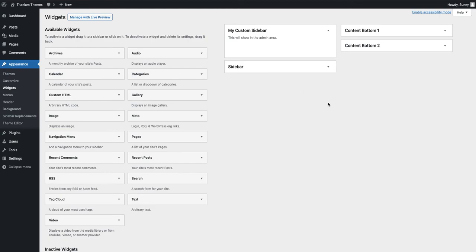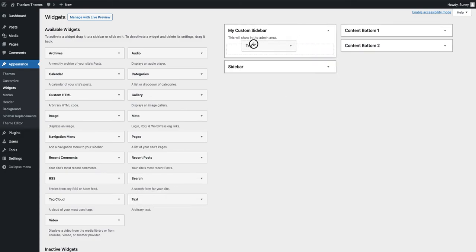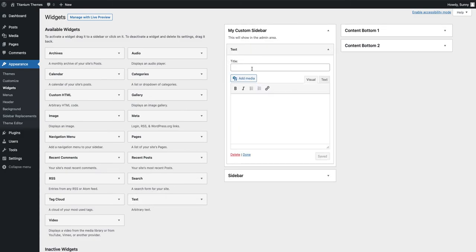So you would add widgets to this like you would to your normal widget areas and sidebars. It's exactly the same. So I'm going to add an example widget area so we can see this take effect in the front-end.